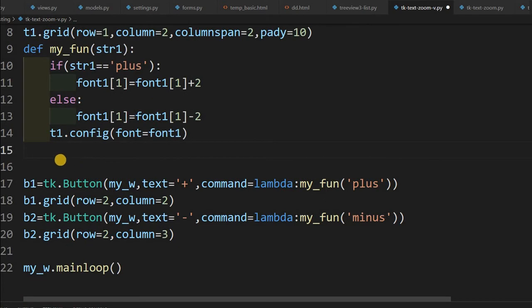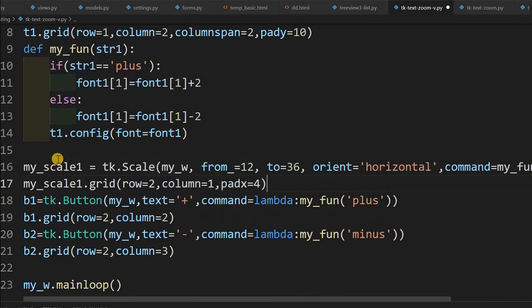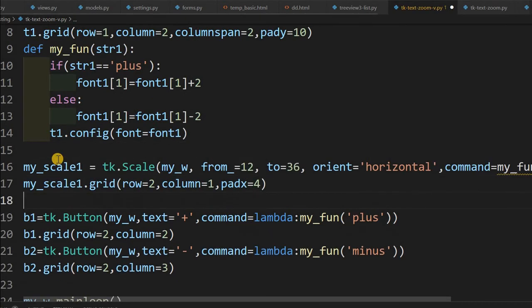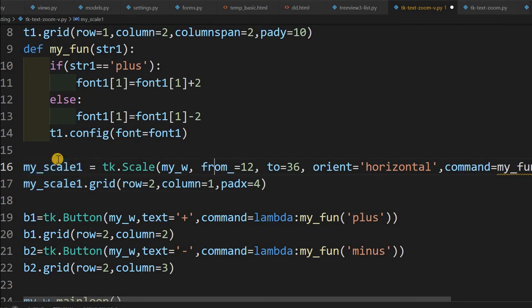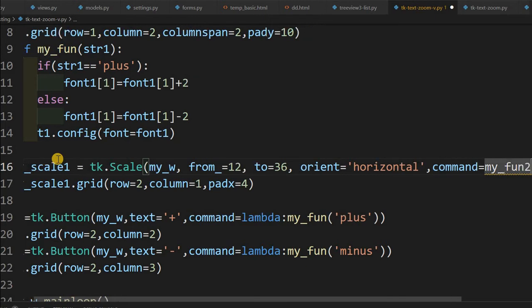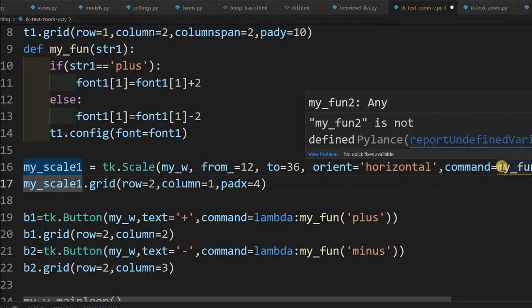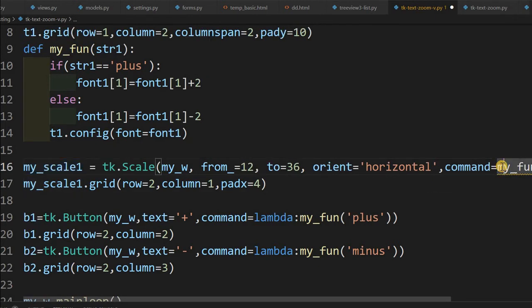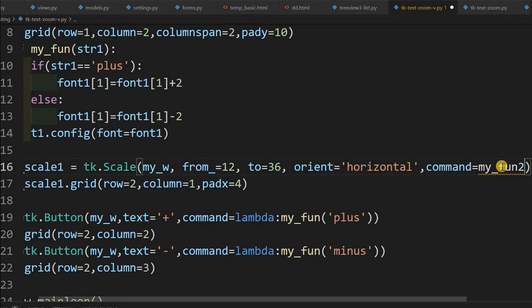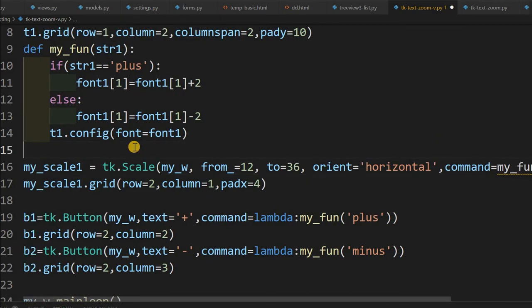I can see the minus. Now let us go for a slider. Remove the menu and just placing a slider here. You can see here the scale is there, so starting from 12 to 36 and orientation we are given horizontal and we are executing a function fun2. So because my function 1 is there already, so we are writing one more for this scale.